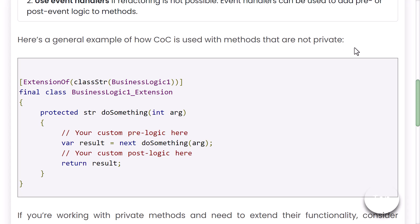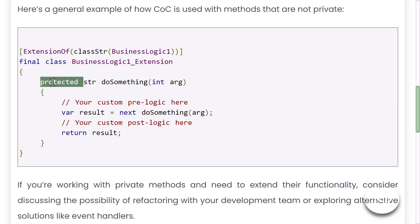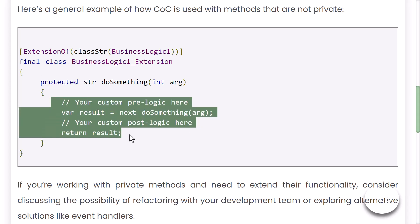Here's an example of CoC used with methods that are not private. You can see that there is a private method shown here. Whatever method we are trying to use in the extension or in the CoC, we can use the protected method and write our sample or extended code within that particular method.